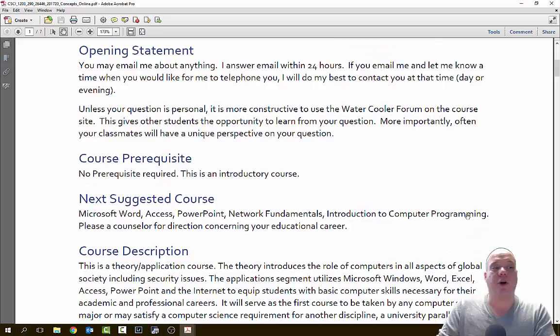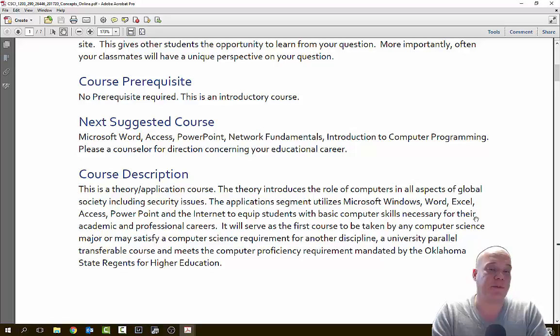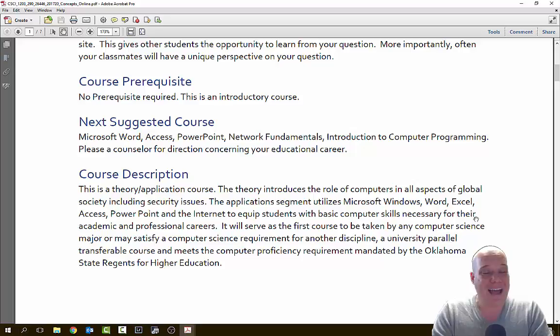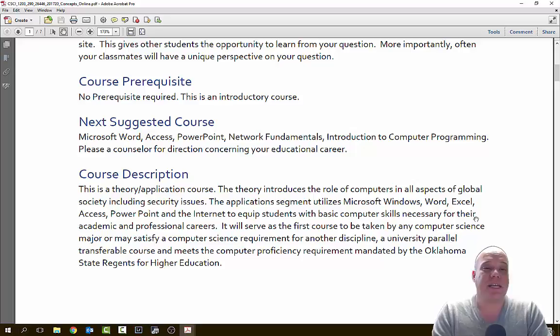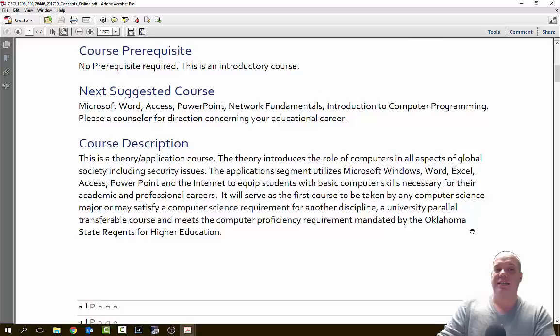For computer concepts, there are no prerequisites. There's nothing required for you to take this class — it is an introductory class. I'm going to take you from the very basics all the way up to that beginning intermediate stage of computer use: where we're going, where we came from, all the history of technology, and just a bunch of really cool stuff. After you've taken this class, there are some suggested courses I encourage. I teach Microsoft Word, Access, Excel, and PowerPoint. You might want to jump into network fundamentals or introduction to computer programming. I suggest talking to a counselor, or I will gladly work with you to figure out where your best educational goals should be going.